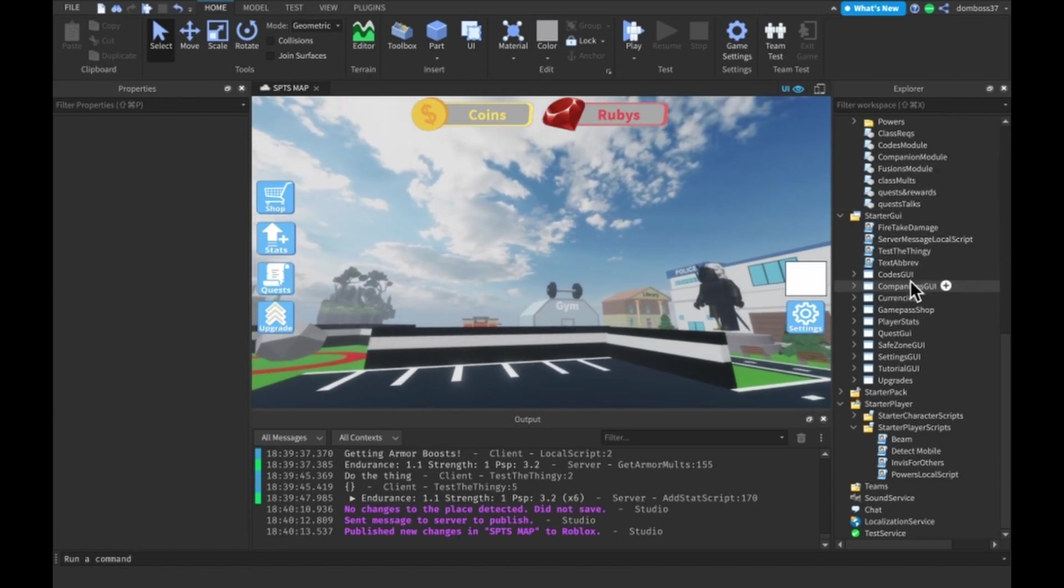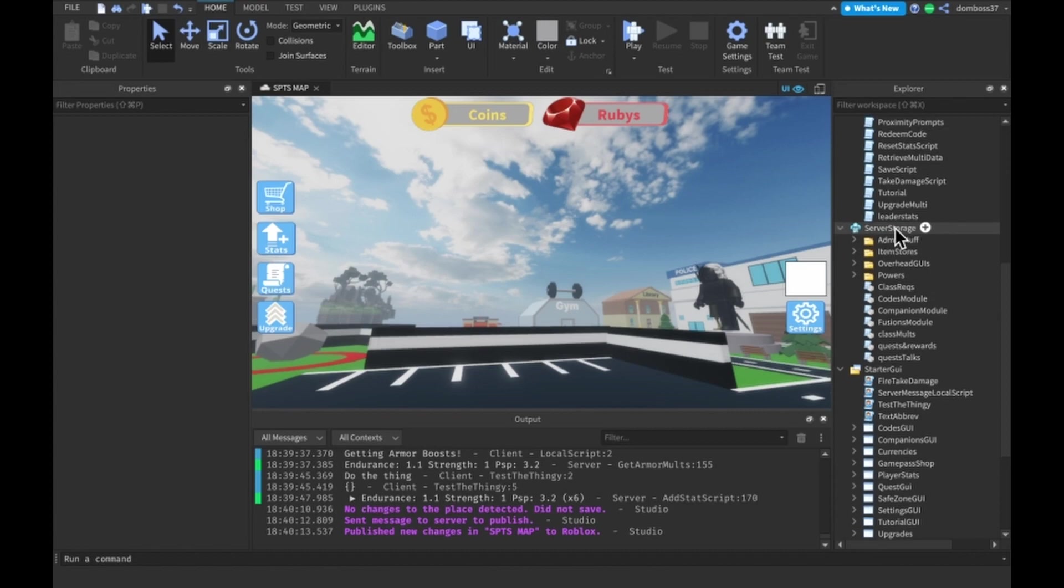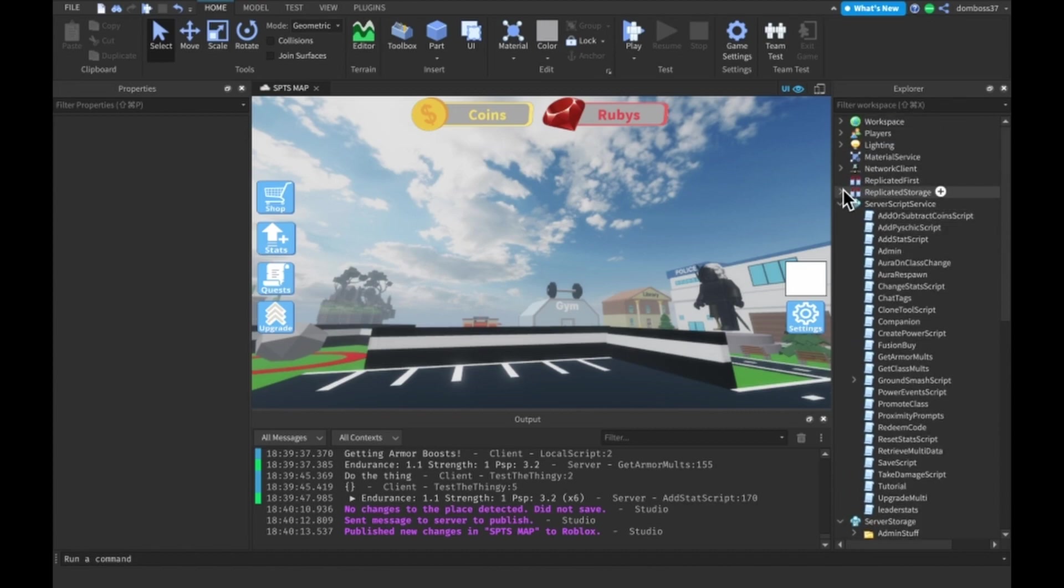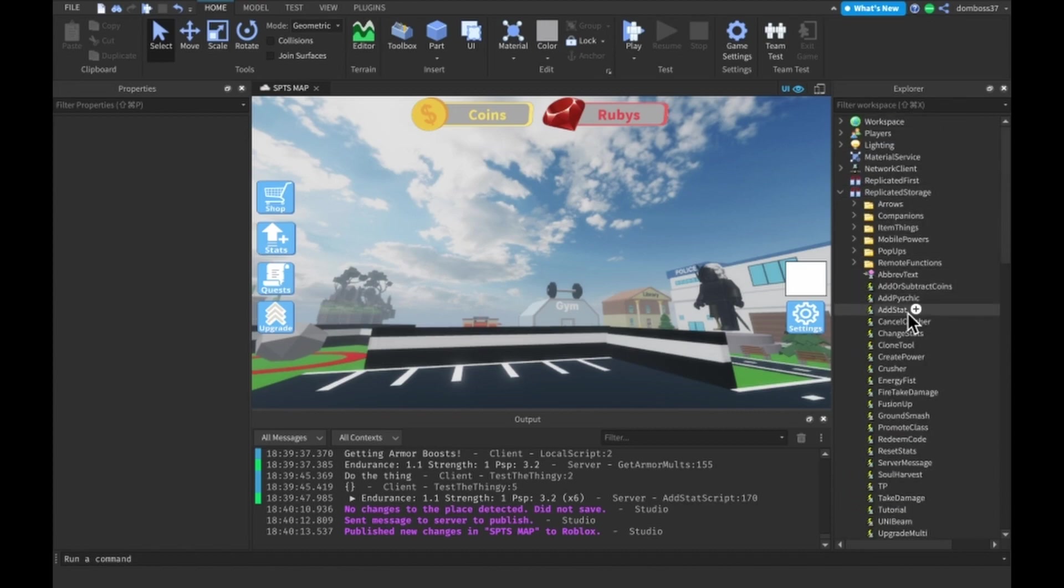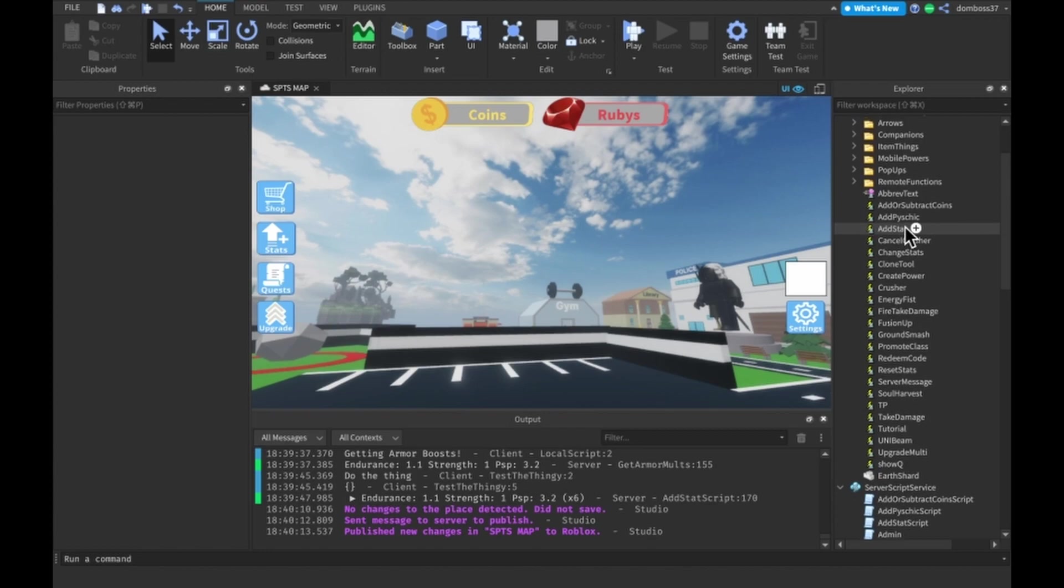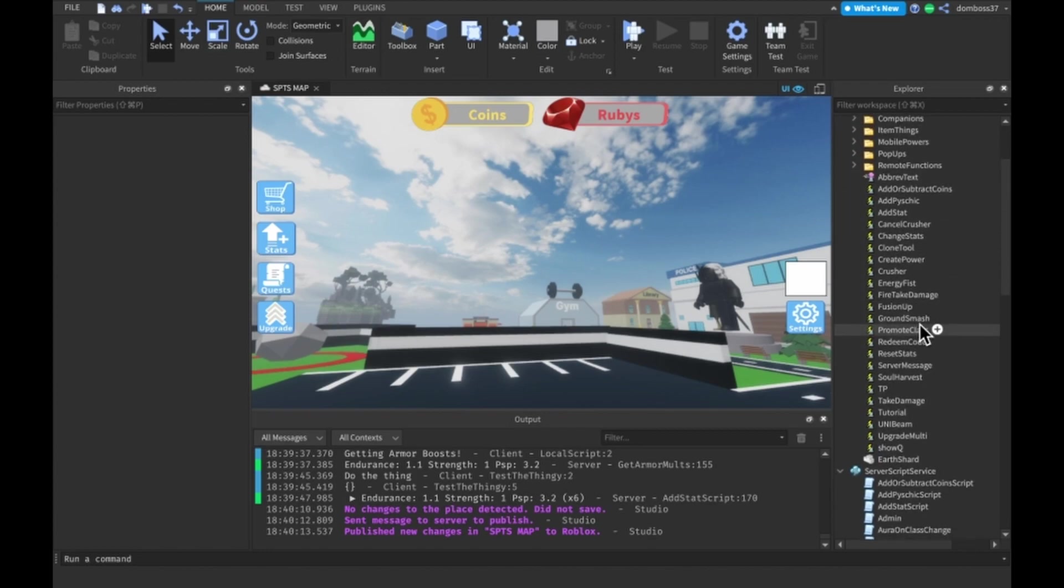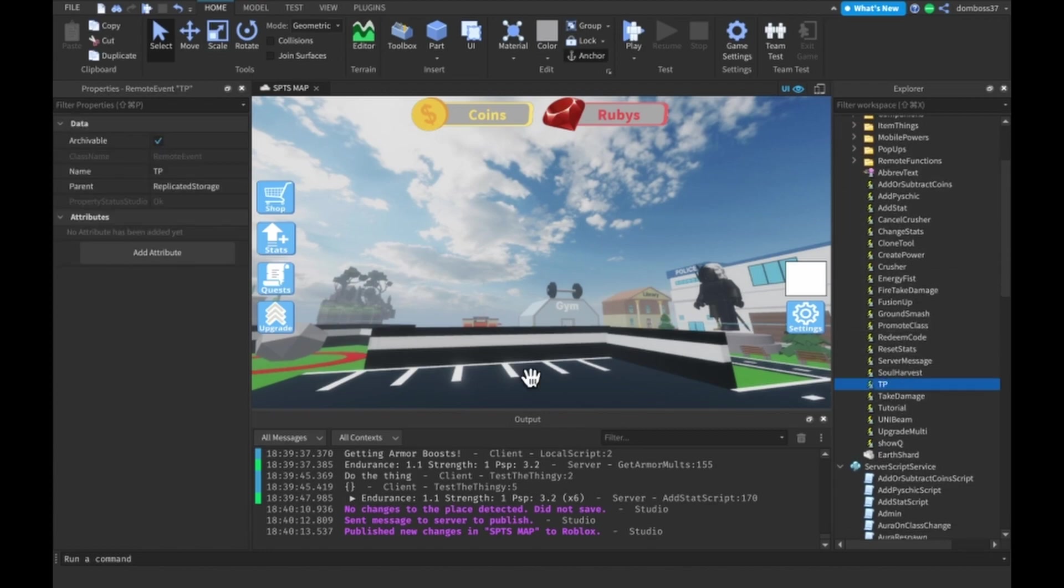The first thing we're going to need to do is make a remote event in replicated storage. We will call it TP, all capitals.